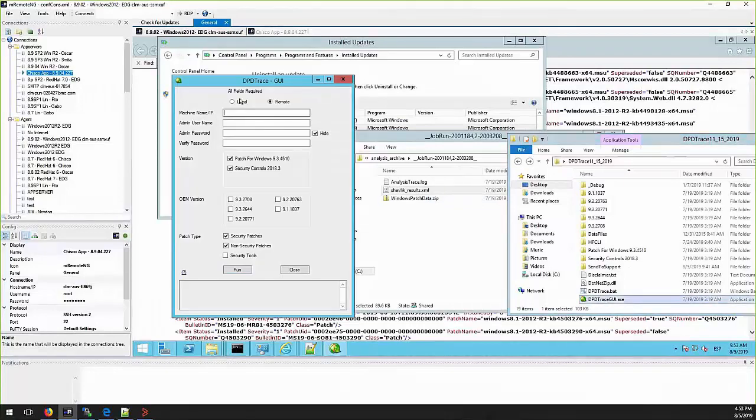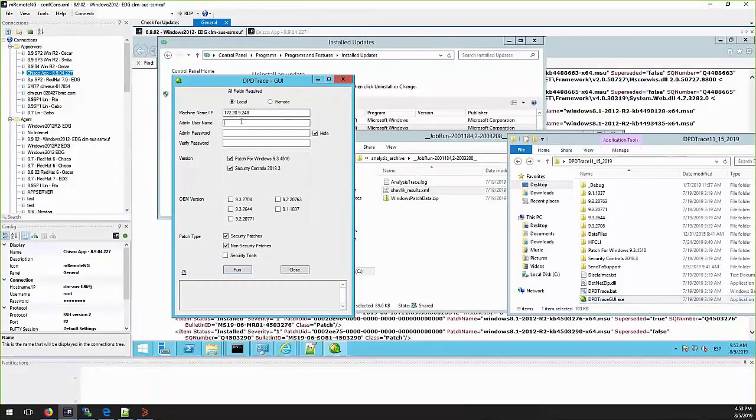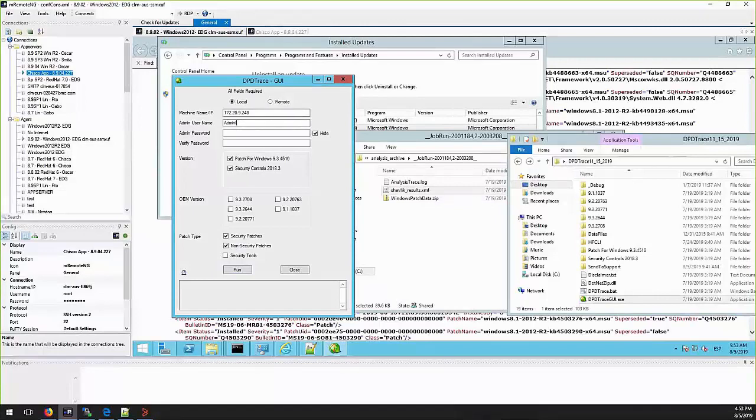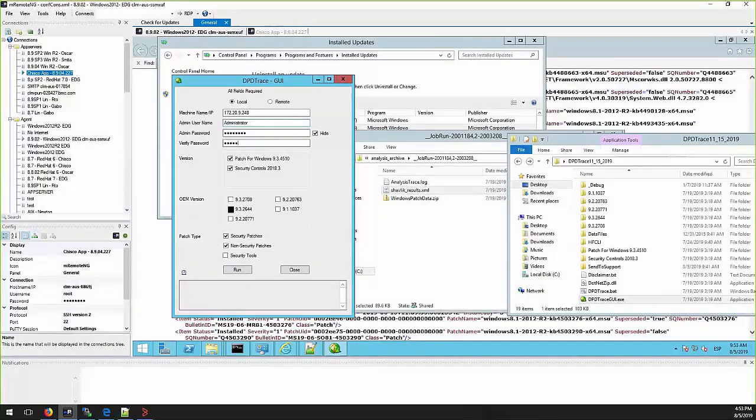This tool can be executed remotely or locally on the server. In this example we are executing locally on target server, so we will be selecting local, and we will need to fill the admin user name and the password.